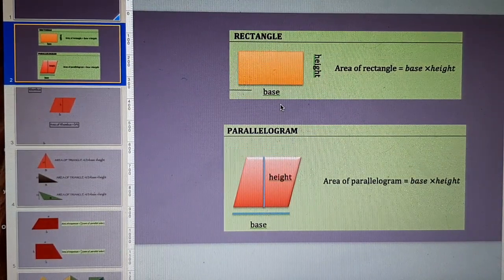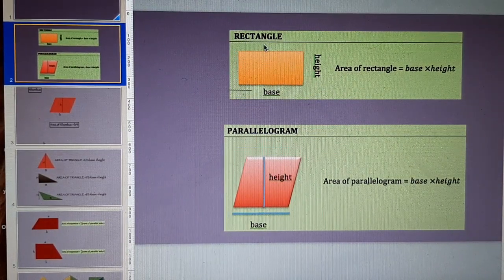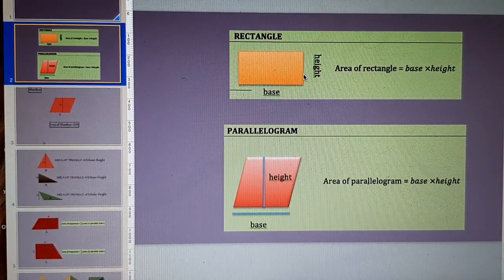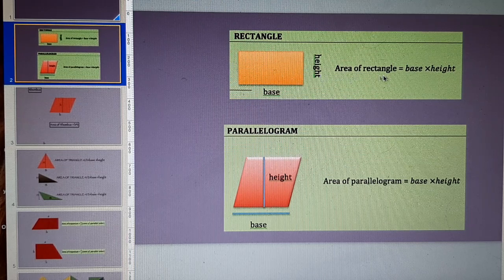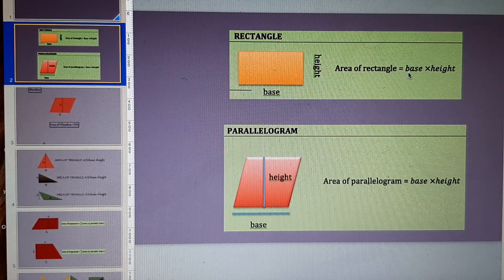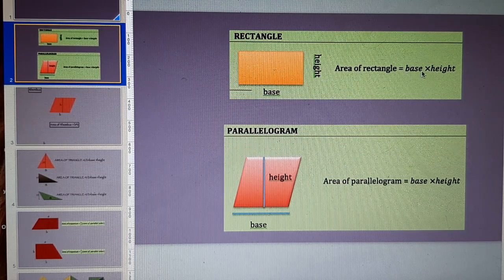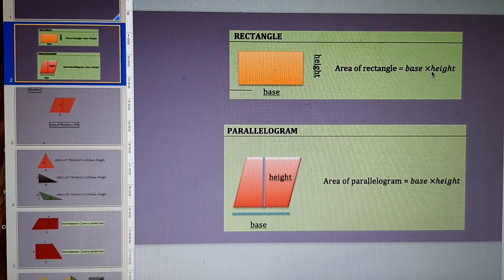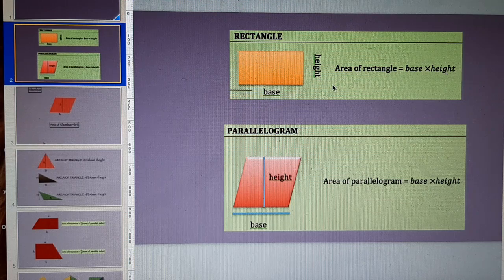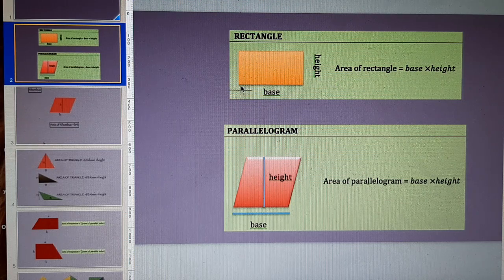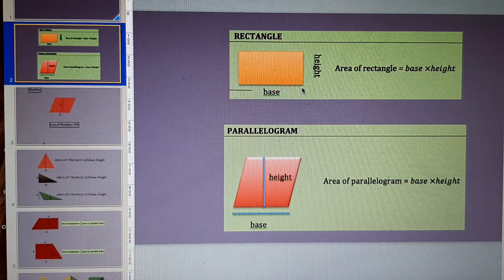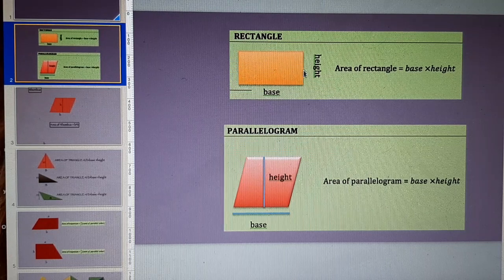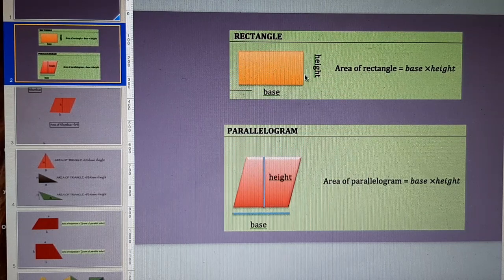Related to quadrilaterals, rectangle has an area that is equal to base of rectangle multiplied by its height. This is the base of rectangle and this is height of rectangle.